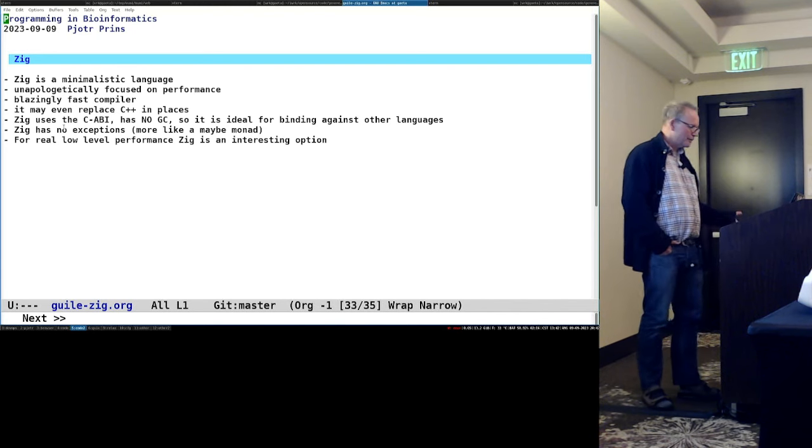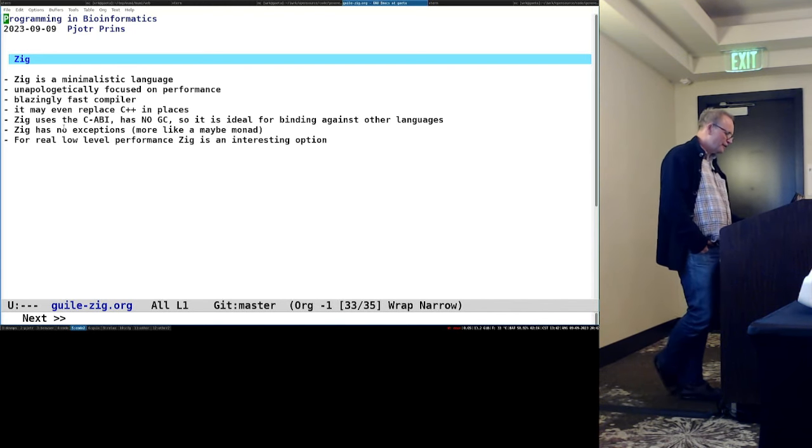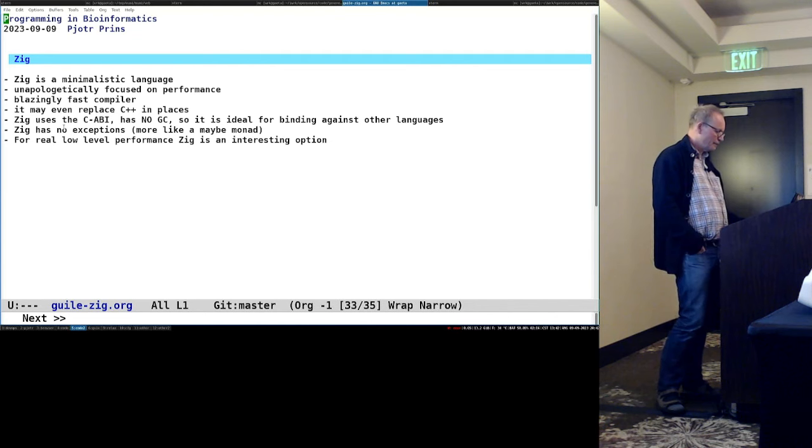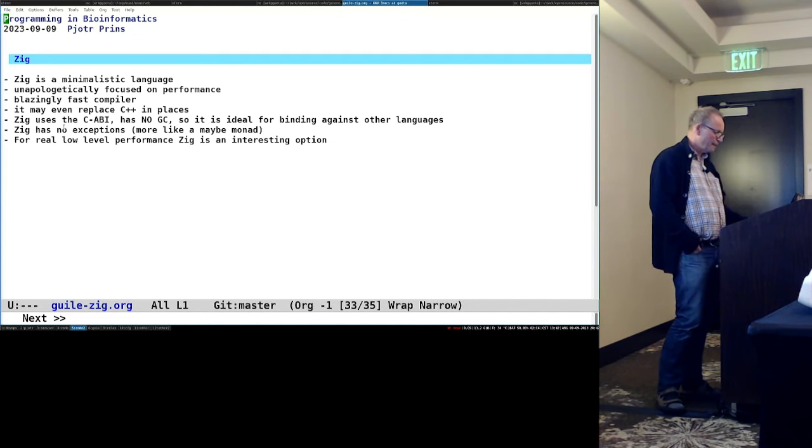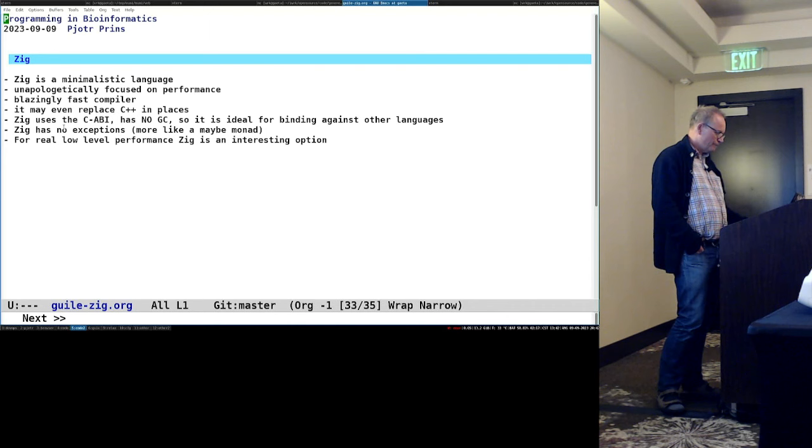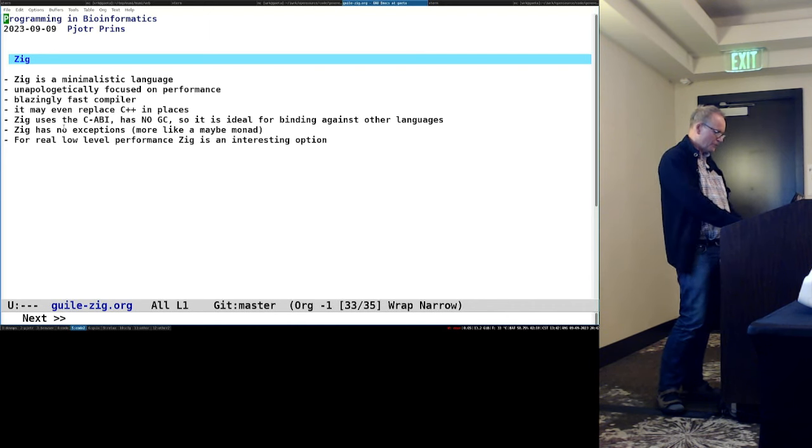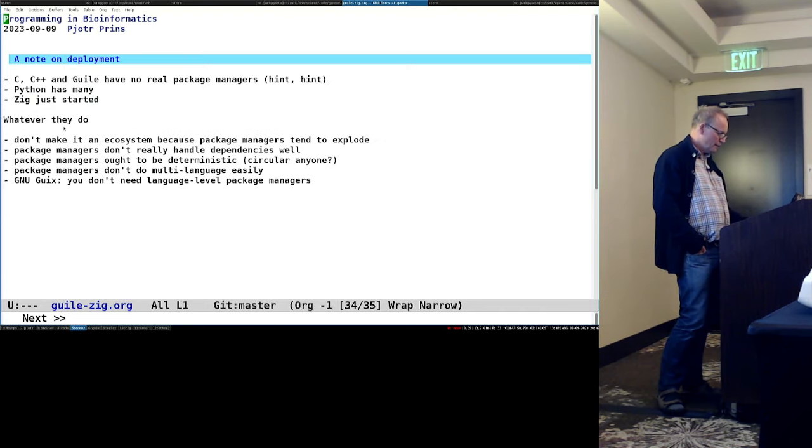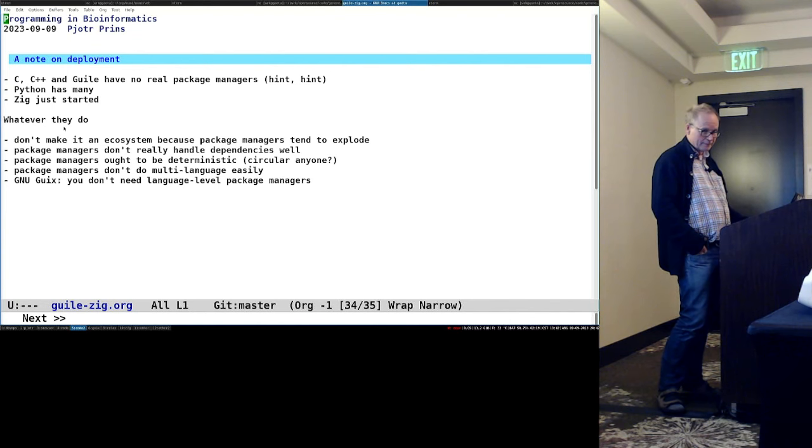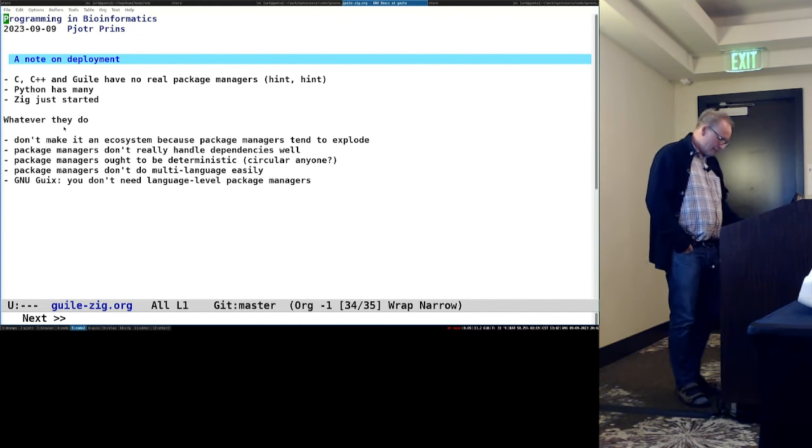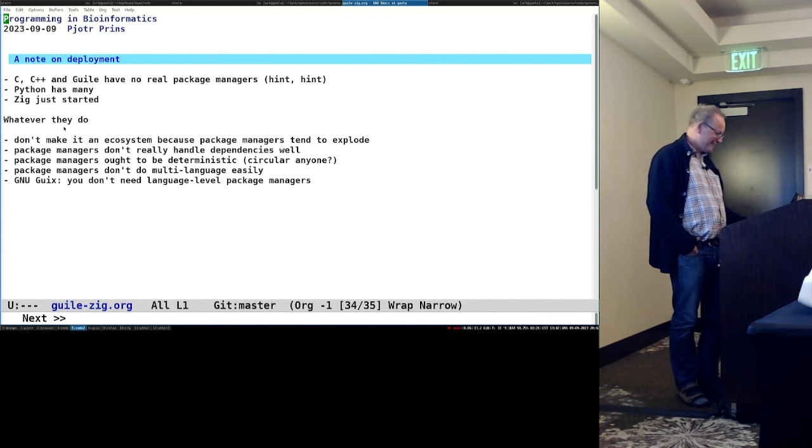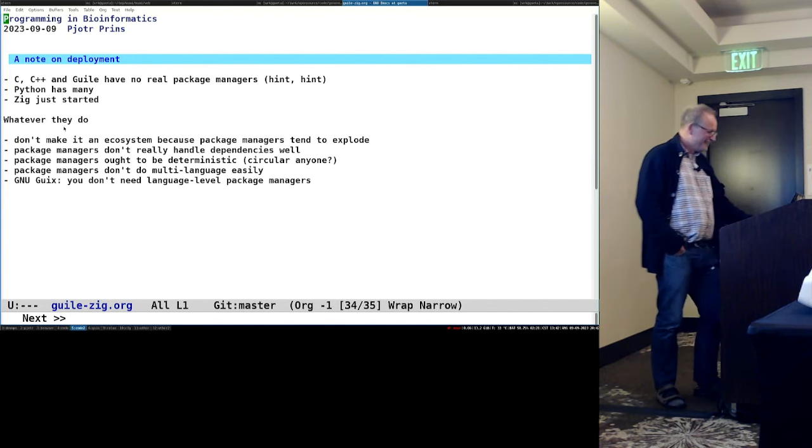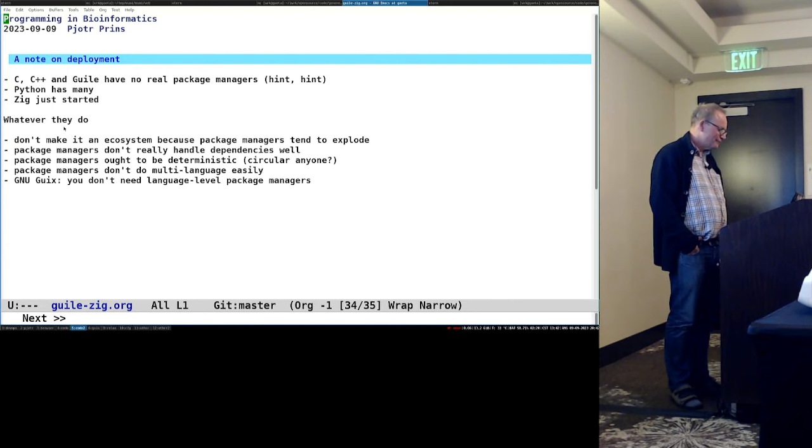Zig, meanwhile, is a minimalistic language. It's really focused on performance. It gives this Turbo Pascal type feeling. I think it can replace C++ also in places. It has enough to do that. So for low-level performance, you could consider it. How much time have I got left? Oh, okay, I'm ahead. Because I got two more slides.